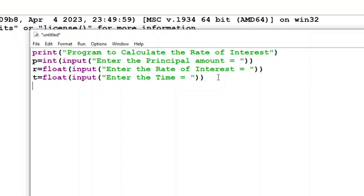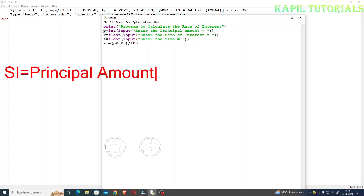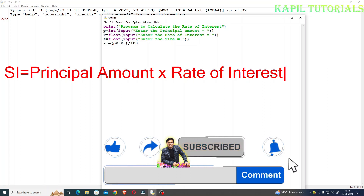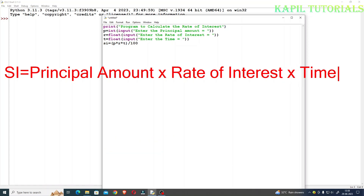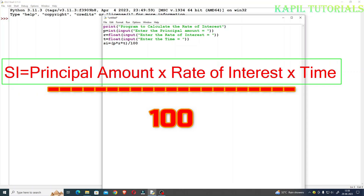Now the formula to calculate simple interest: SI is equal to (P multiplied by R multiplied by T) divided by 100. This is the formula to calculate simple interest, where SI indicates simple interest, P is the principal amount, R is the rate of interest, and T is the time. So this is the formula, now going directly towards the program.